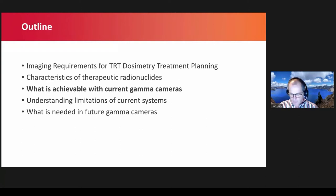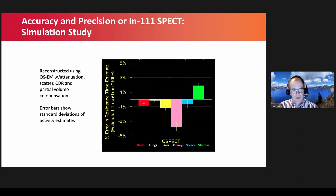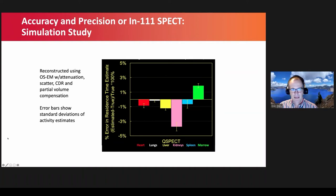What is achievable with current gamma cameras? This is some older data from Indium-111 SPECT. Indium-111 was used as a surrogate for yttrium-90 and is still often used as a surrogate. This is simulated data from a realistic simulation where we looked at accuracy and precision for some important large organs plus the marrow. In this case we can do very well — less than 5% error — and precision is even better than that.